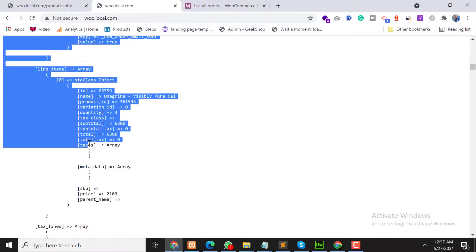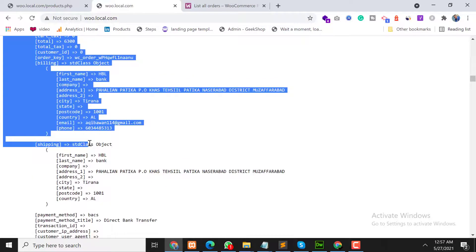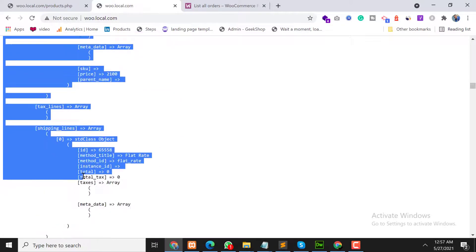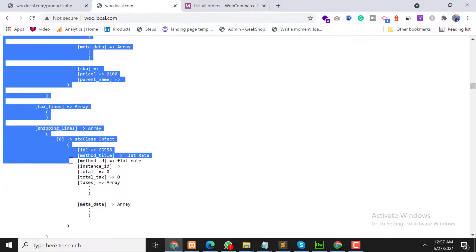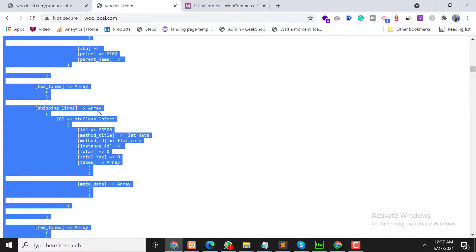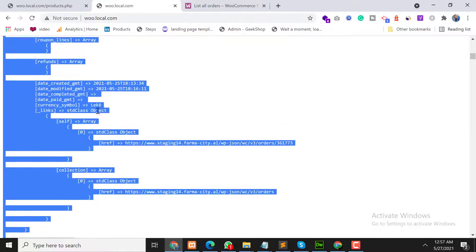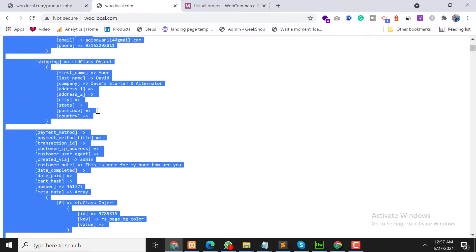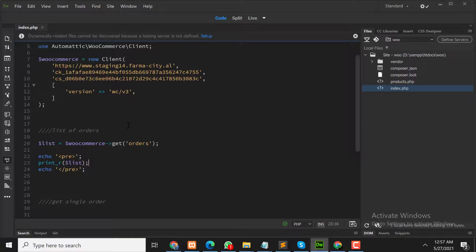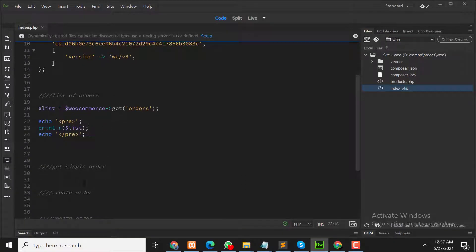We can save these orders in a database or do whatever we need with them — that's up to us. Now the second option is getting a single order.